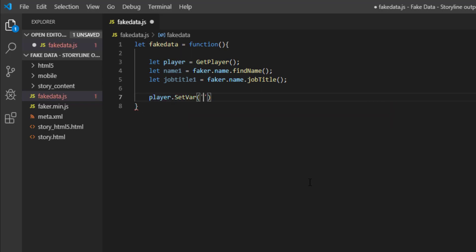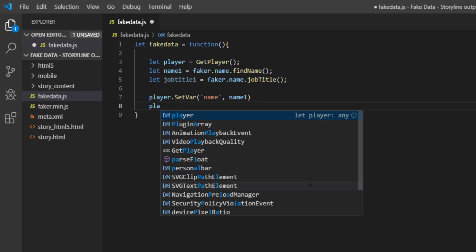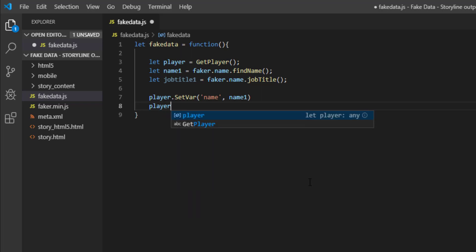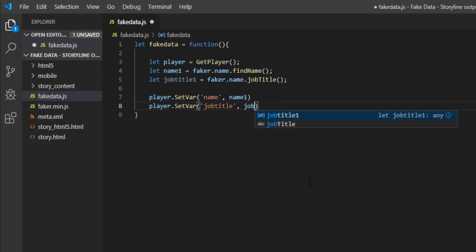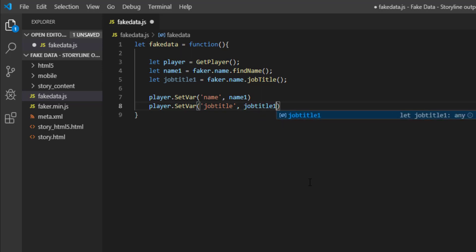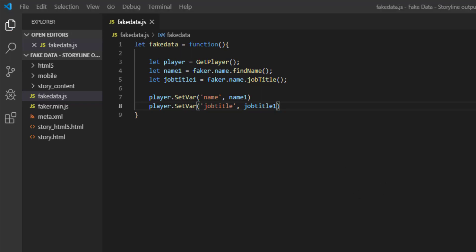Next what we'll do is assign the variables so I will say player dot set var and first I will put the variable name which I defined which was name and what I need to assign I will assign name one we're done. Same thing we'll do for the next one we'll say player dot set var job title and we'll say job title one. Great I think we're done here save the file.